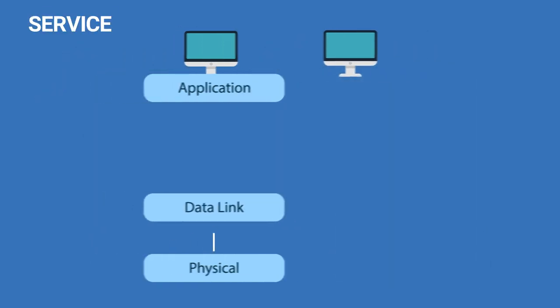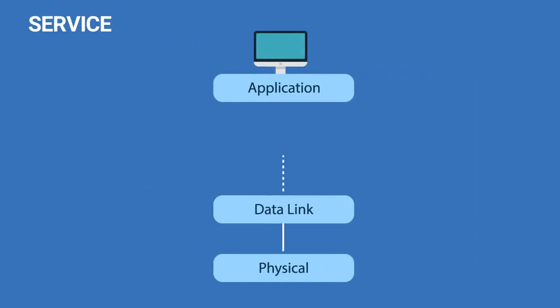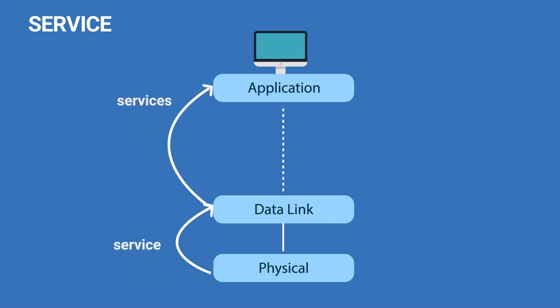A service is a set of operations that a layer provides to its upper layer, or an interface between two layers, with the lower layer being the service provider and the upper layer being the service user.